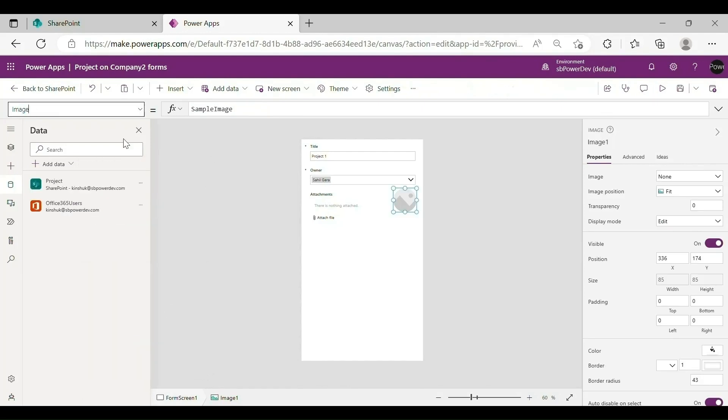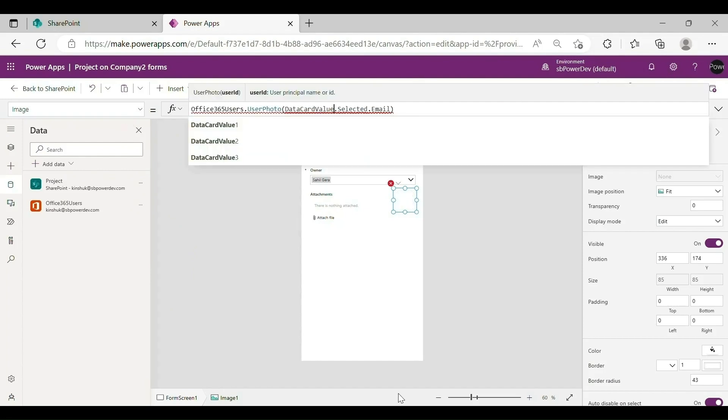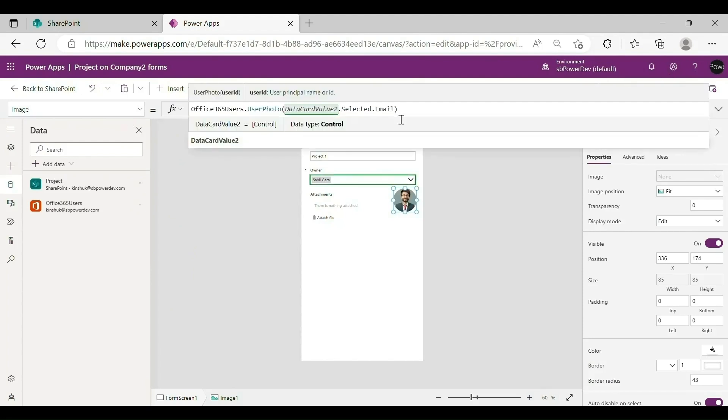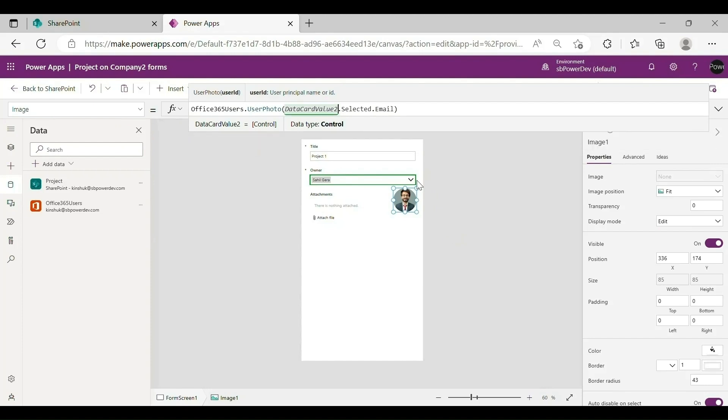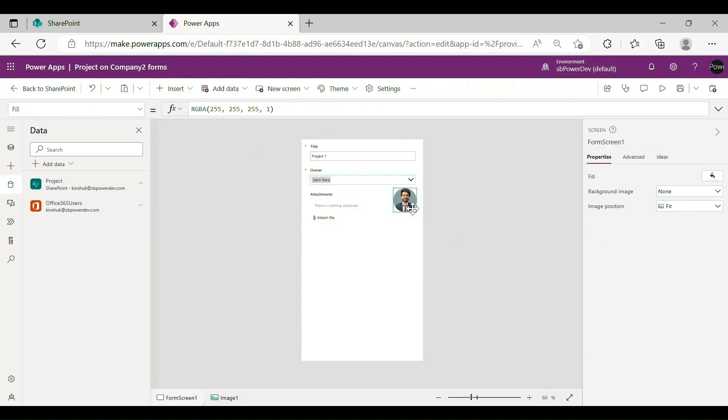To retrieve the project owner's profile photo by email, in the Formula bar, change the property to Image and enter this formula. The image of user appears.